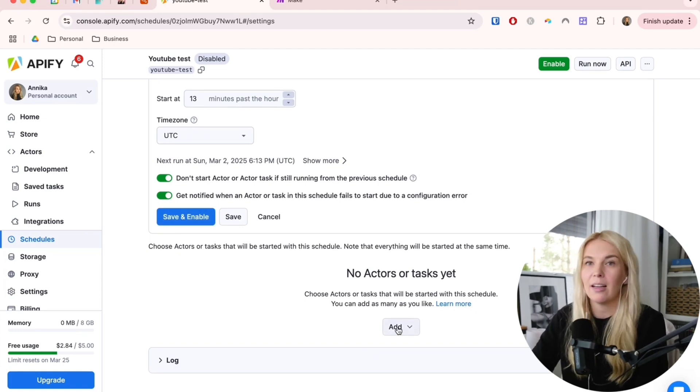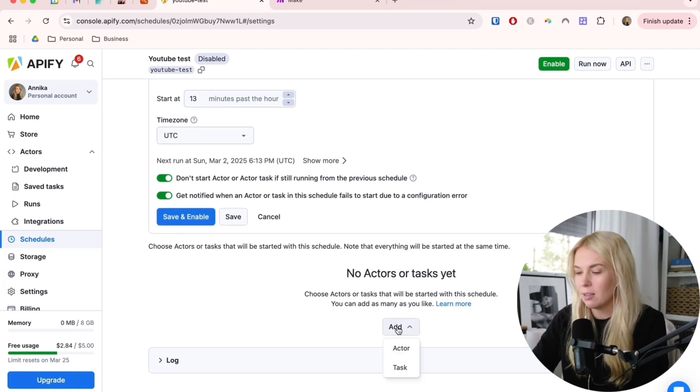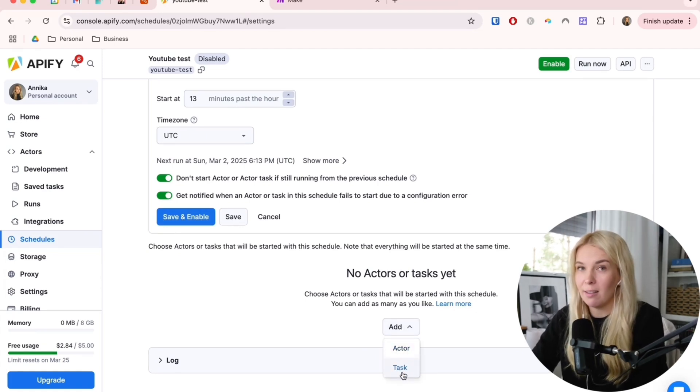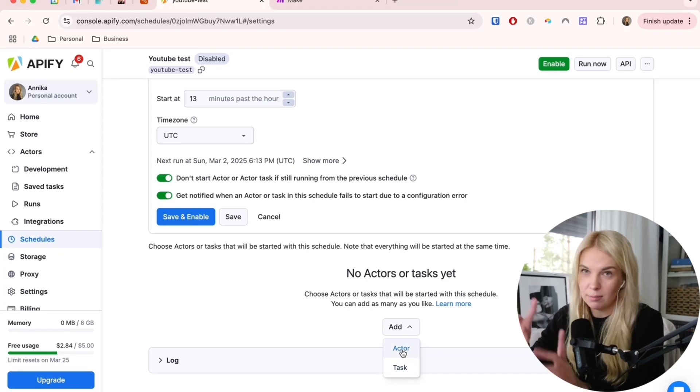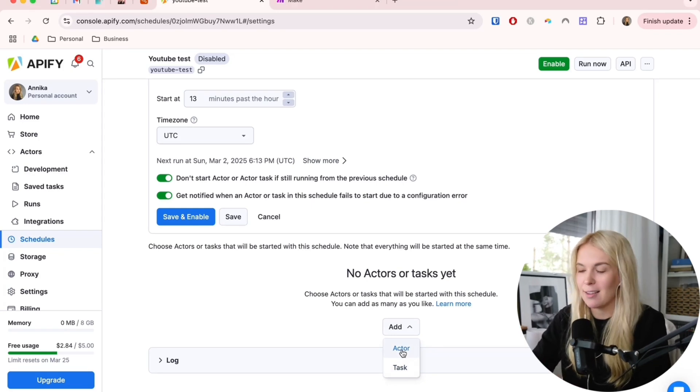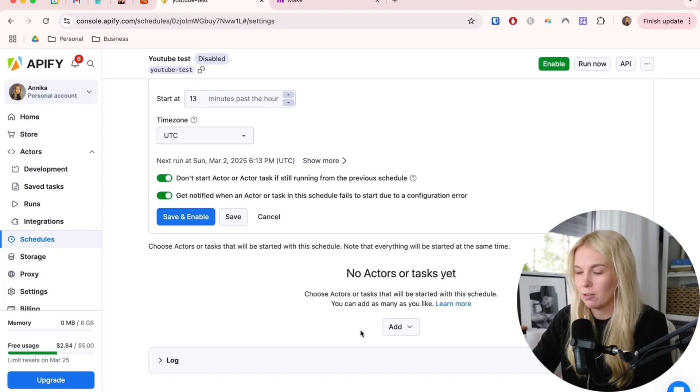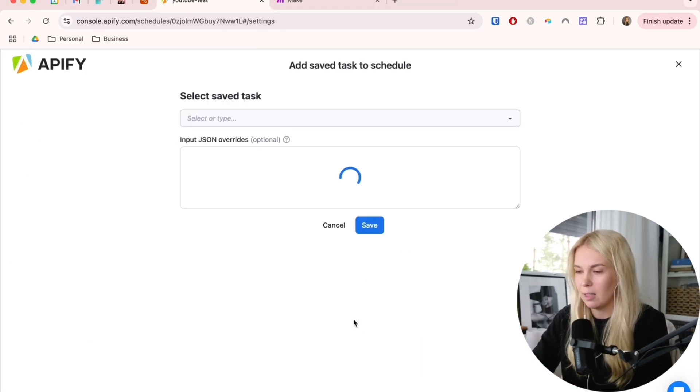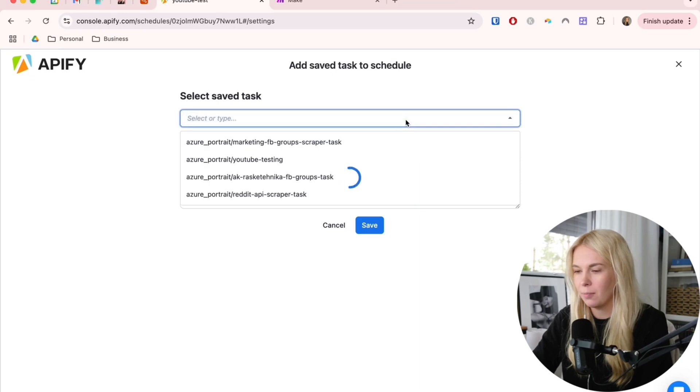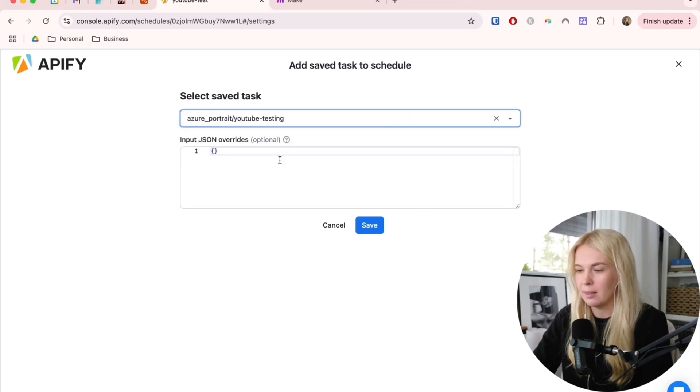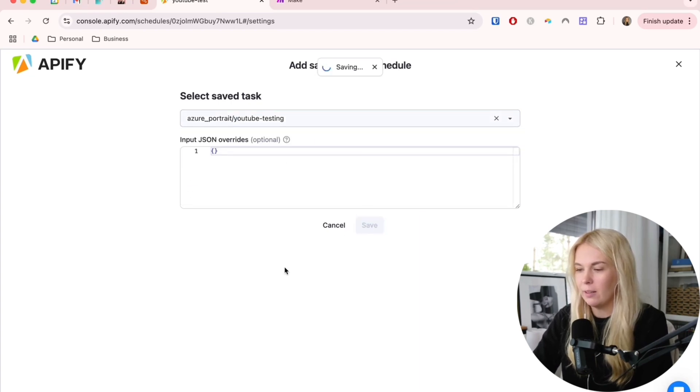Before we save and enable, we have to pick the actor or the task. Since I was using the task, but you can use the general actor as well. Depending on what you started with, just pick the right one. Here I have the YouTube testing. Let's save it.